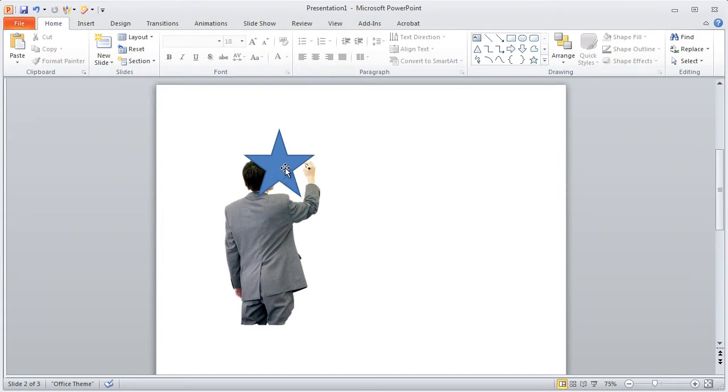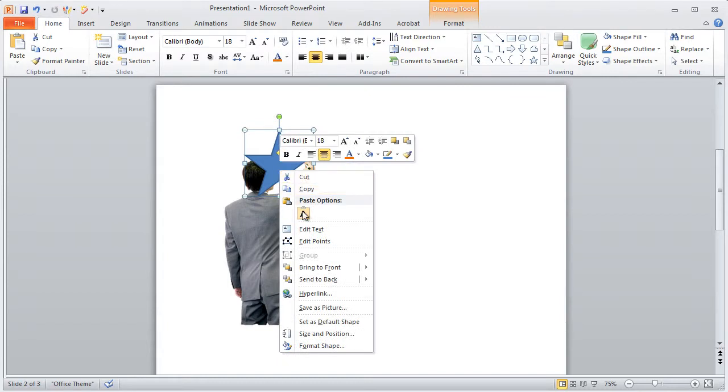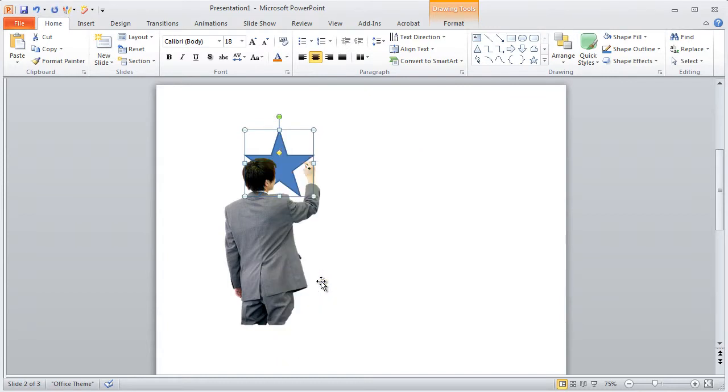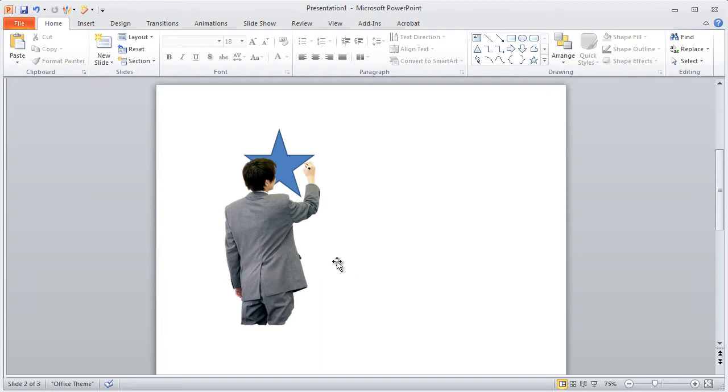And now I can take this star image that I have here and if I just reorder it I'm going to send it to the back. And just like that without very much work at all I was able to put that star in the background so it looks like my character is actually drawing it. So as you can see there's a lot of uses for that especially if you're doing some e-learning or creating presentations.